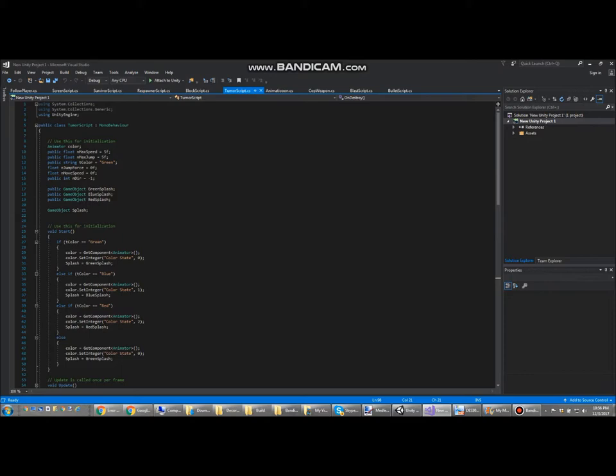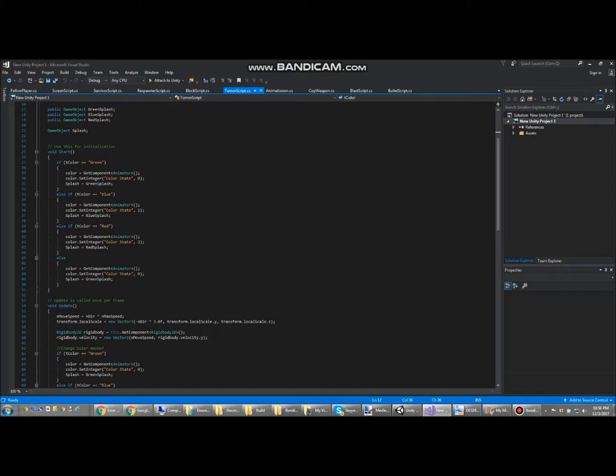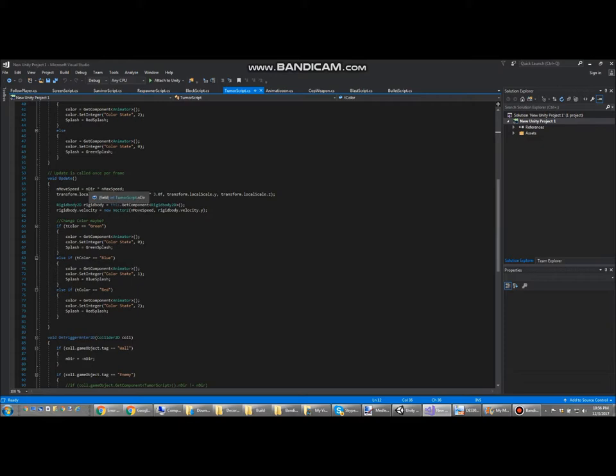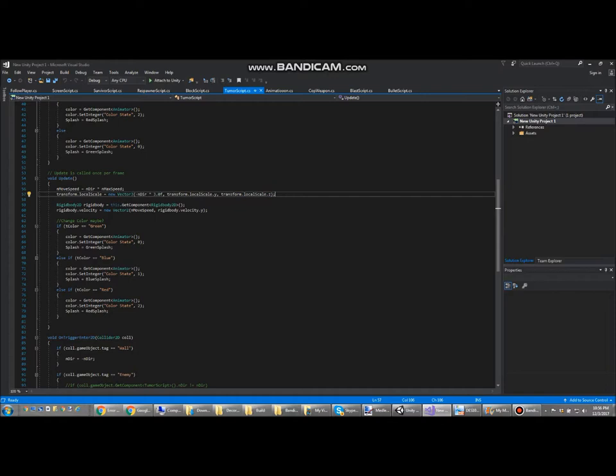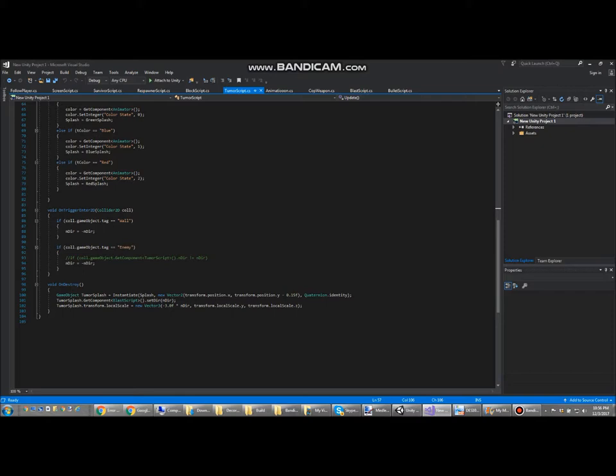Next I'll be presenting how the enemies work. Notice the T color variable over here. Depending on which T color variable they have, their animator will change them to the appropriate color sprites. Their movement depends on their direction variable. This is what makes them move. The direction variable will change if they collide into a wall or another enemy, so that they don't constantly move towards the same block or get stuck somewhere.